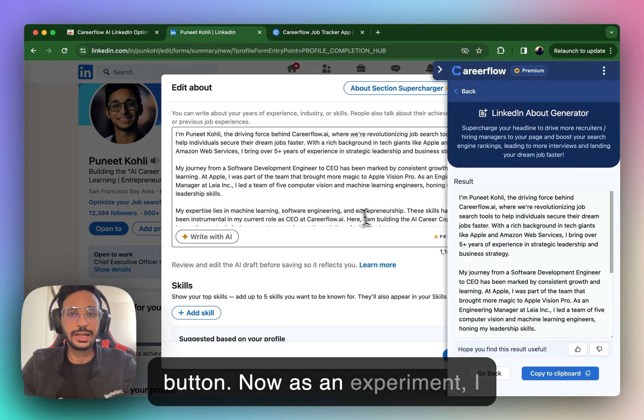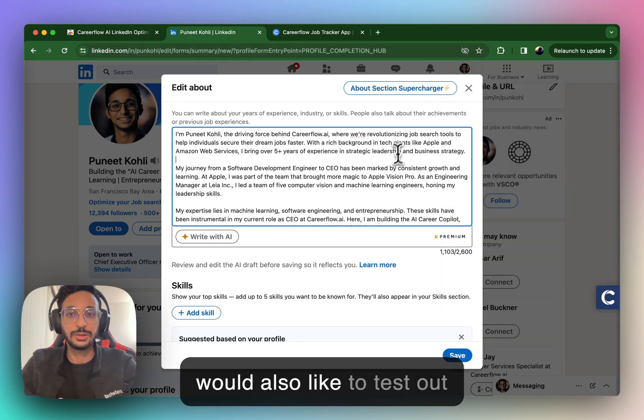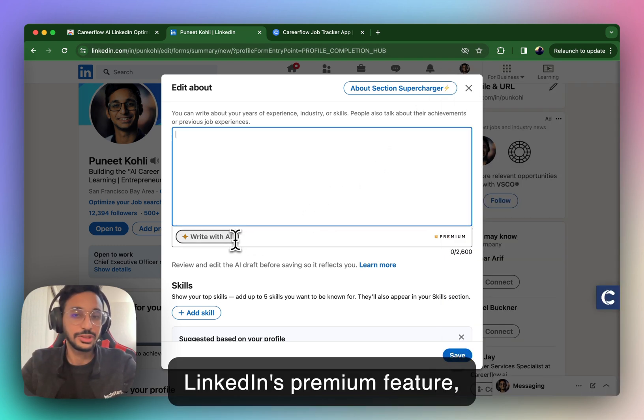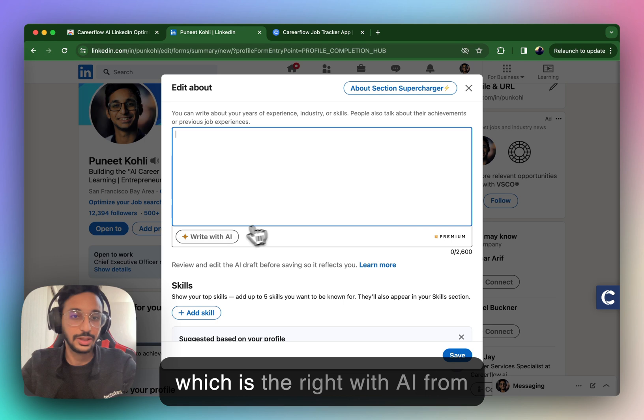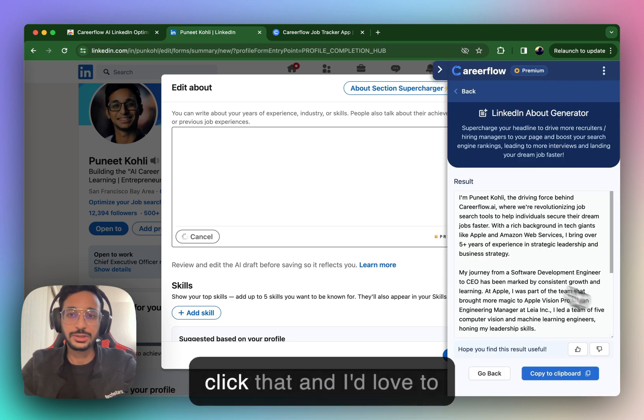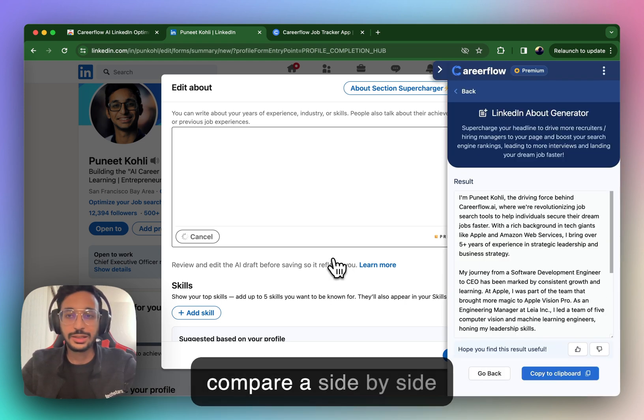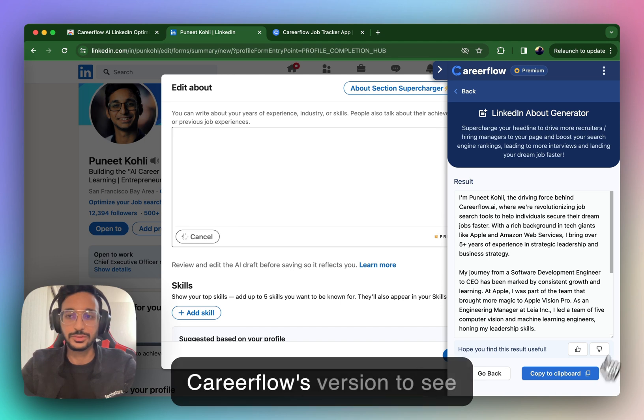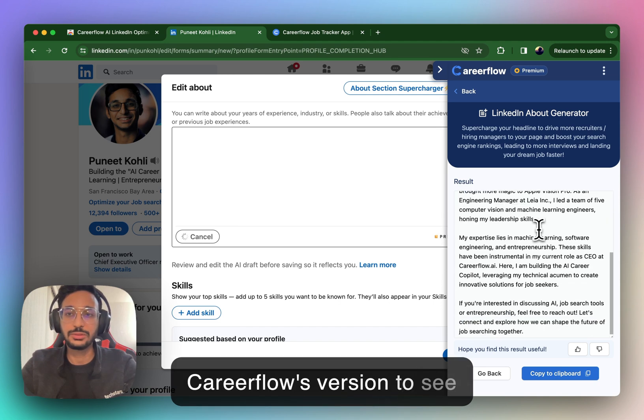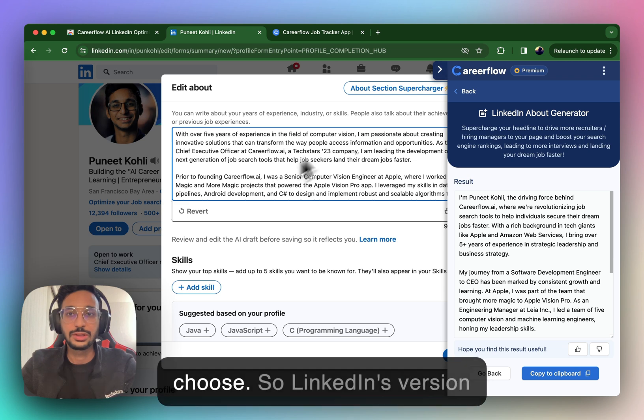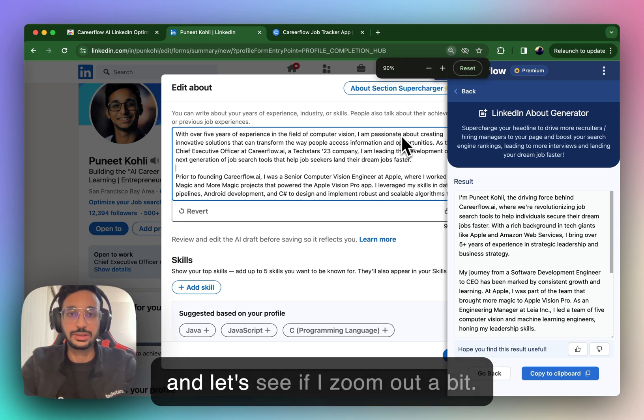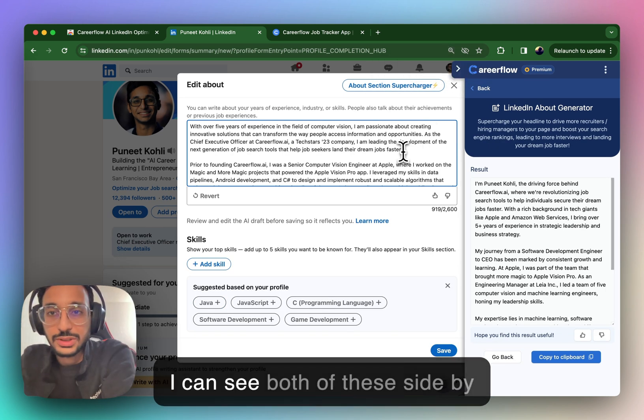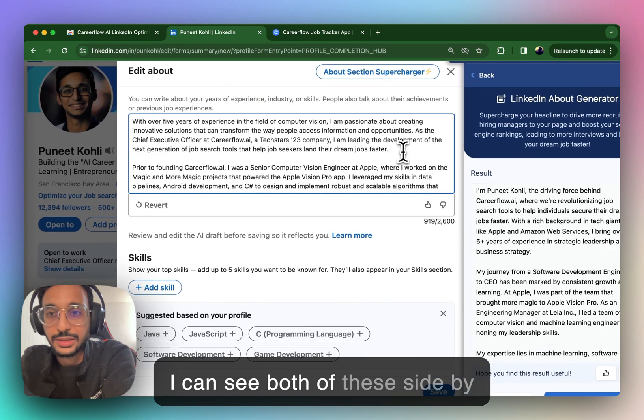Now, as an experiment, I would also like to test out LinkedIn's premium feature, which is a Write with AI from LinkedIn. I'm actually going to click that, and I'd love to compare a side-by-side LinkedIn's version versus CareerFlow's version to see which one I would like to choose. So LinkedIn's version, and let's see if I zoom out a bit, I can see both of these side-by-side.